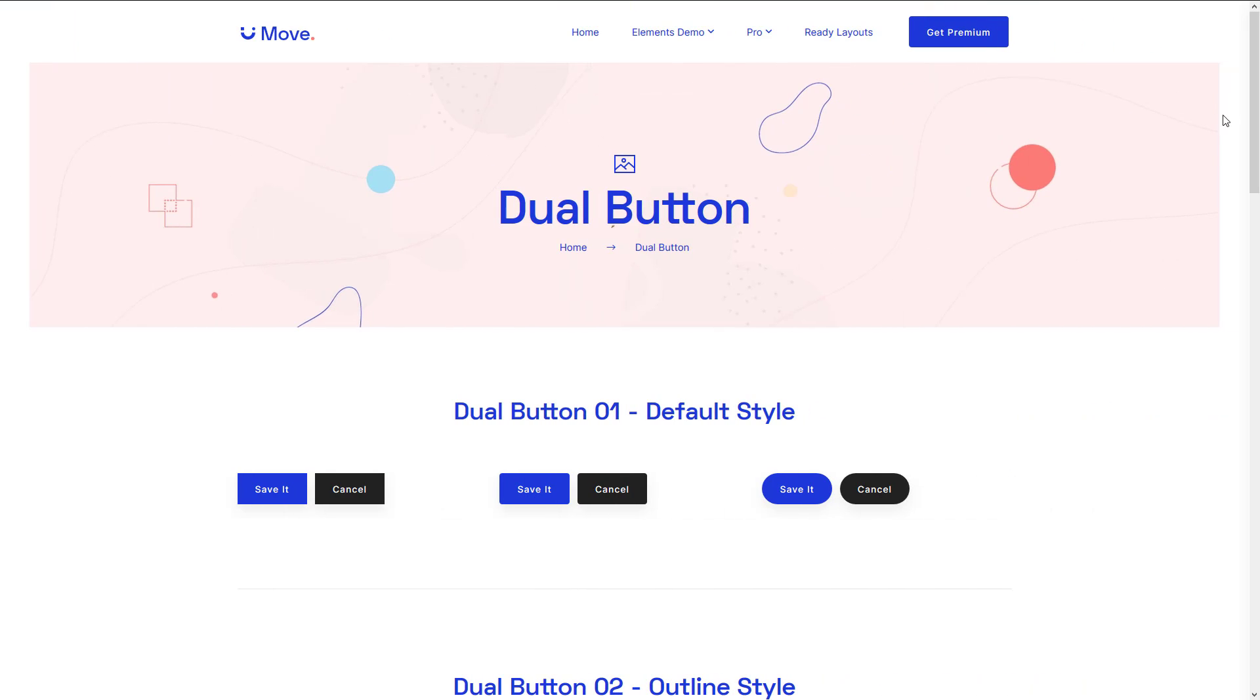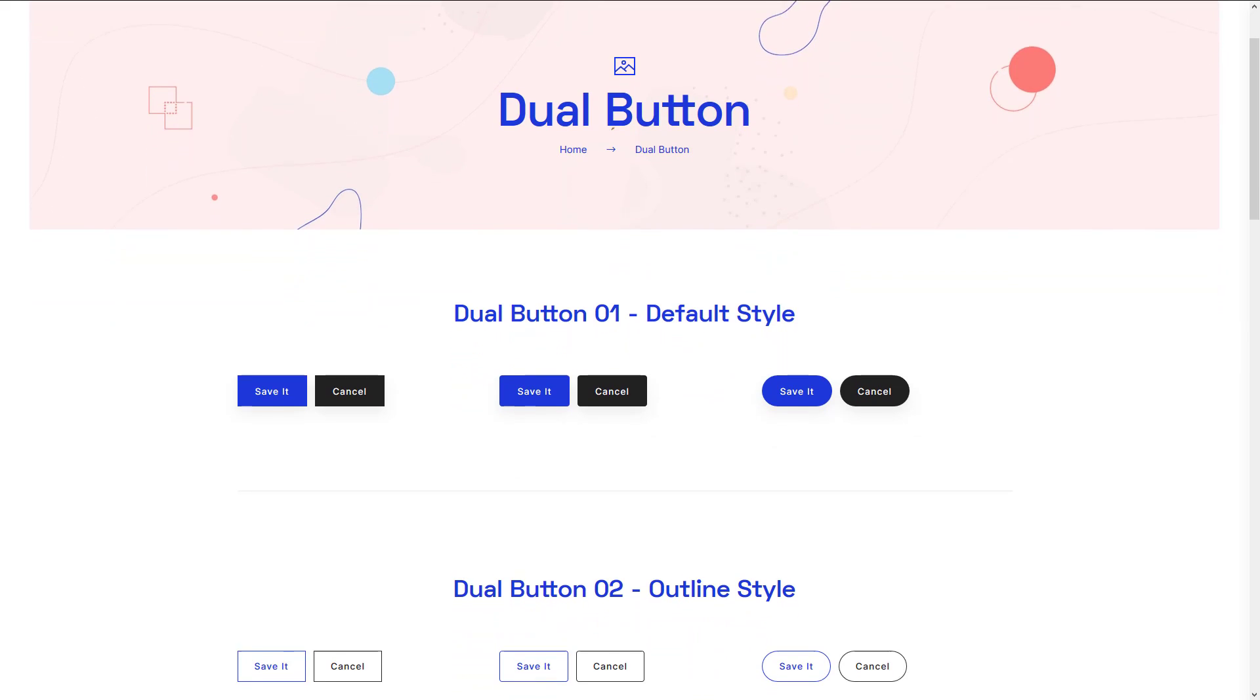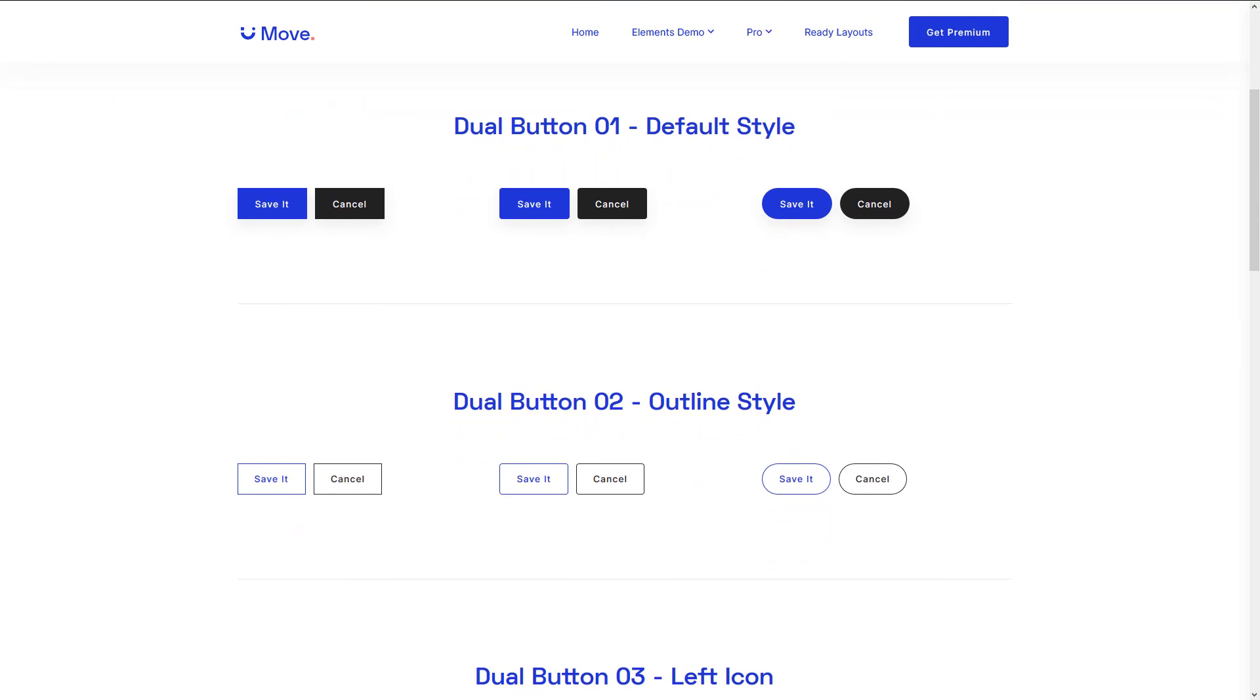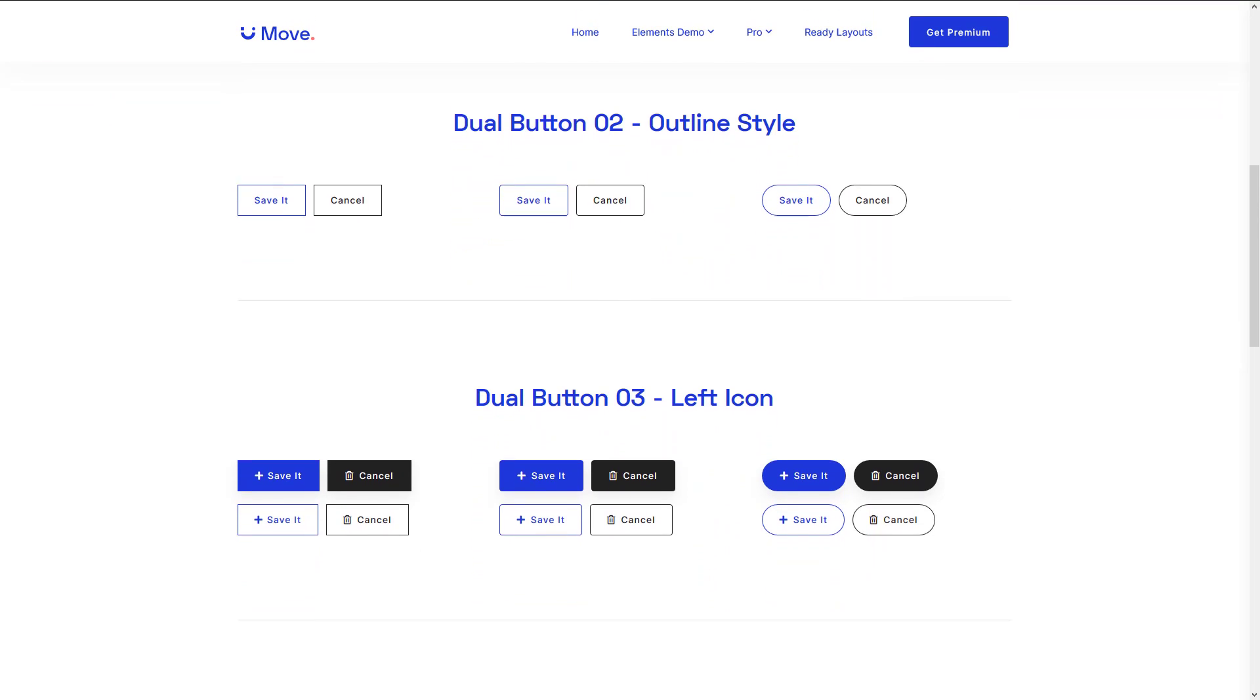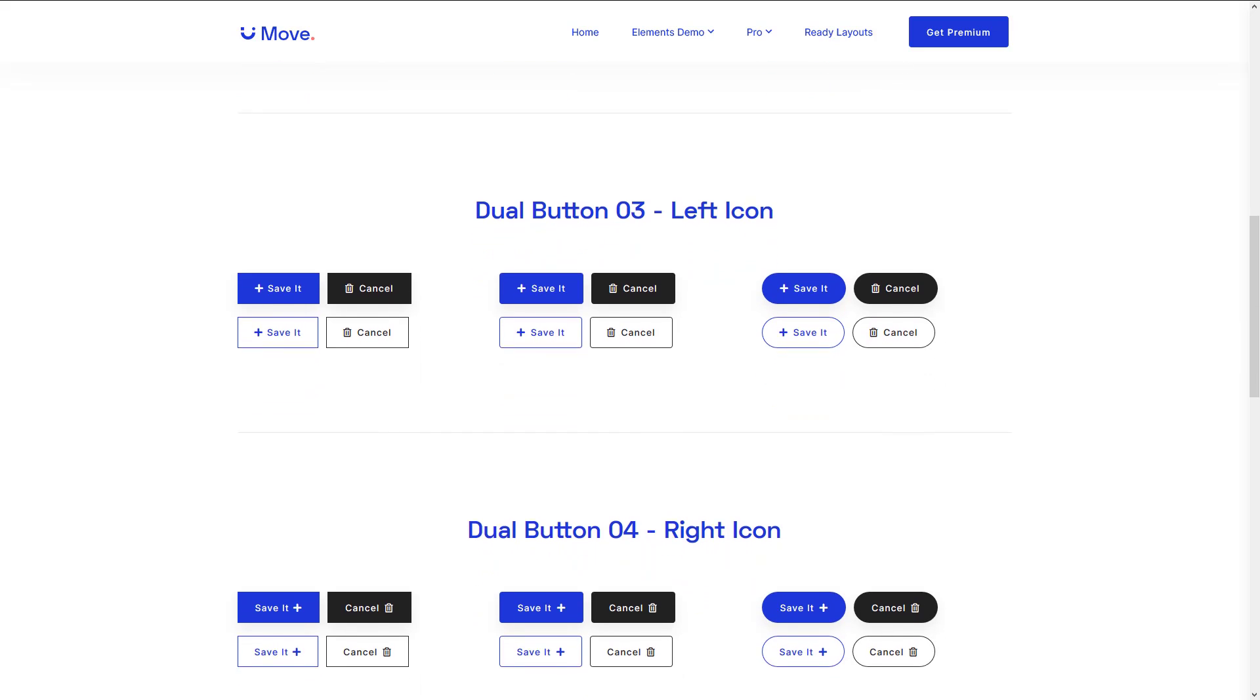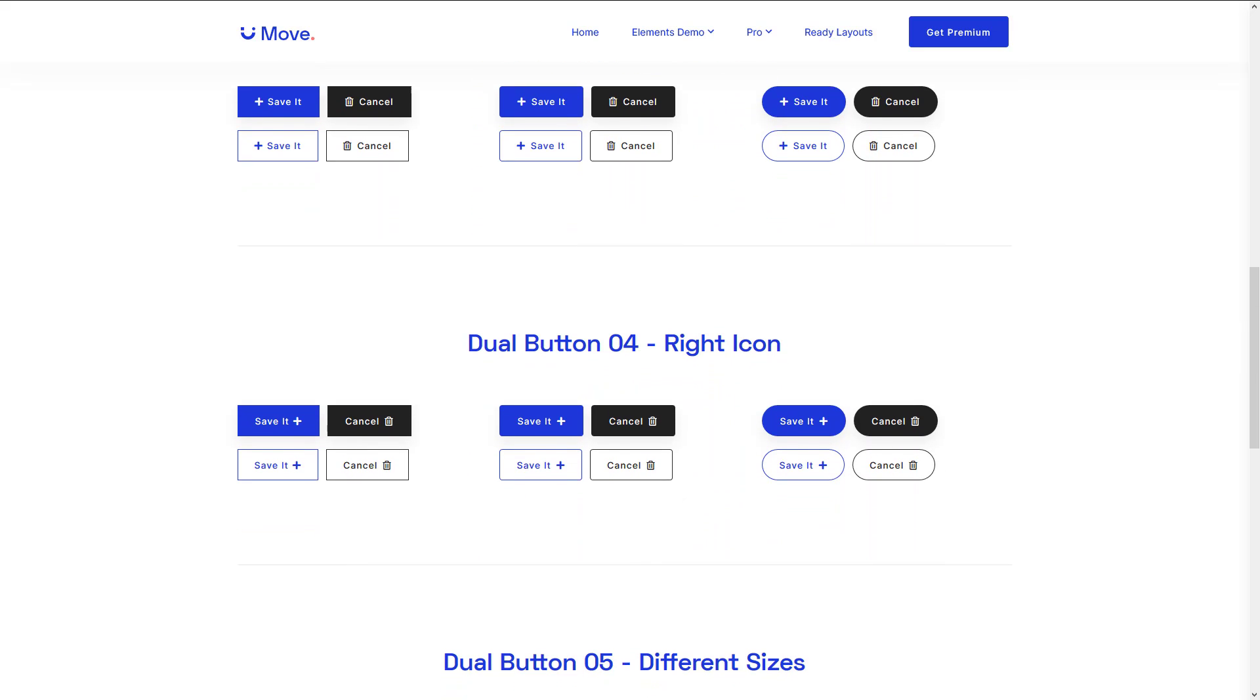Hello everyone. Today I will be talking about how you can add a dual button to your web page using Move Elementor add-ons. The dual button widget allows you to add two buttons side by side.